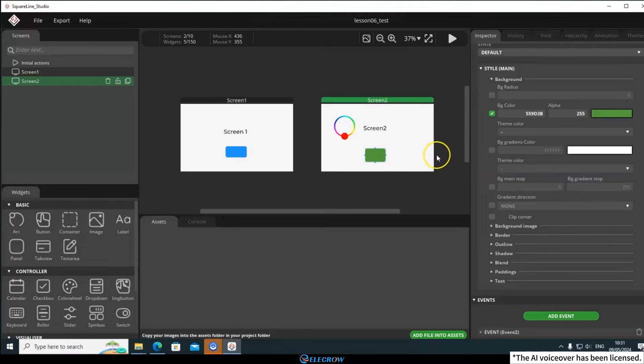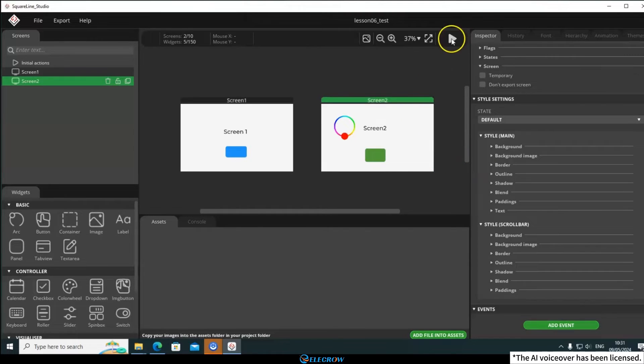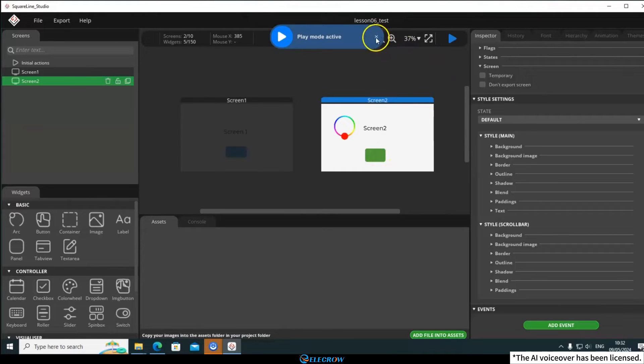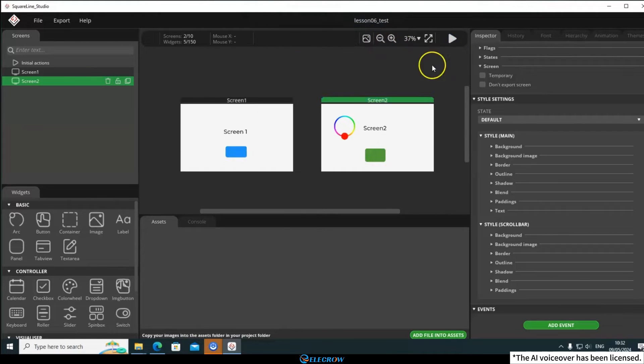I'll test it by clicking on the Simulate button. Yes, that's the desired effect.